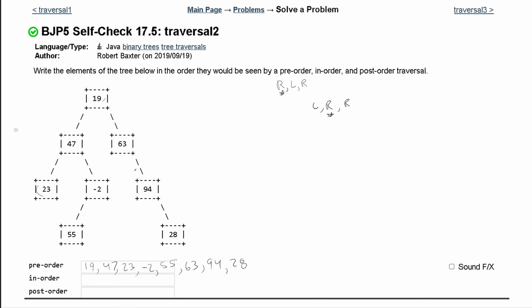Now let's do in-order, which is left, root, right. Looking at the root, we go left of it, then reset. We go left of that root and reset again. There's no left or right at the bottom node, so we simply write out 23. We go back up and look at the root, which is 47, and write 47. Then we go down to the right and write negative 2 as the root.